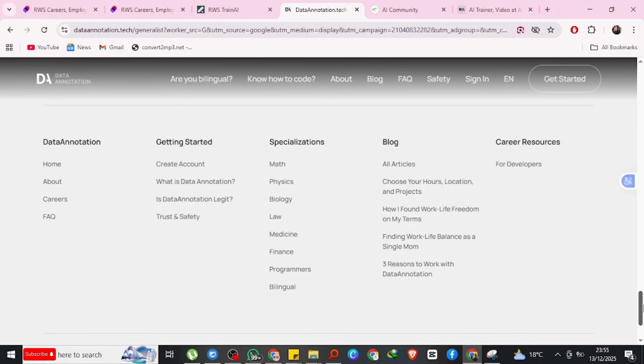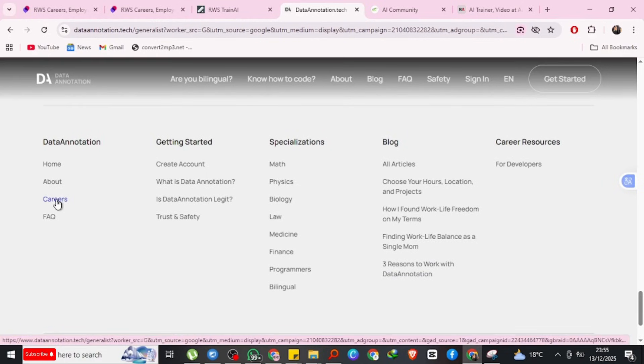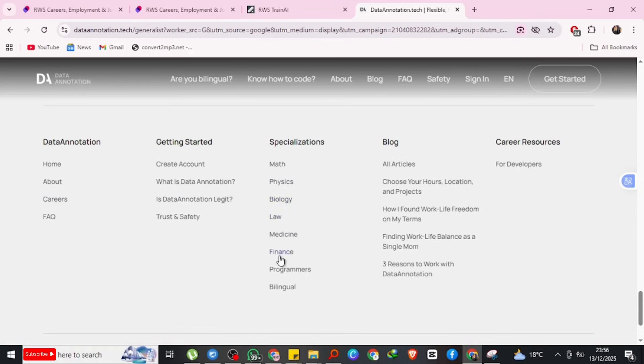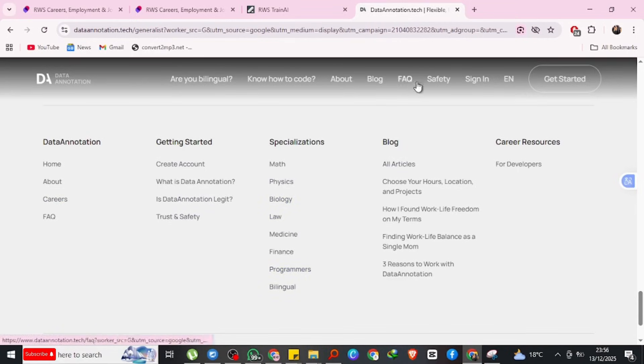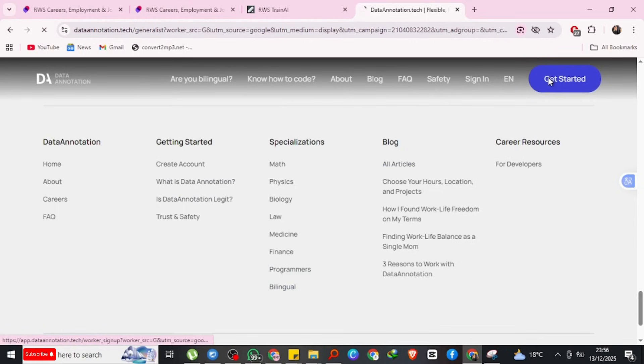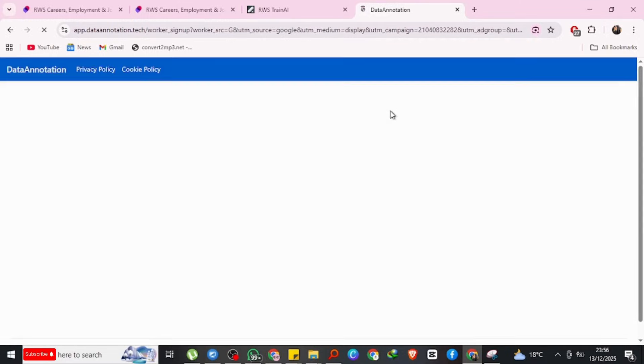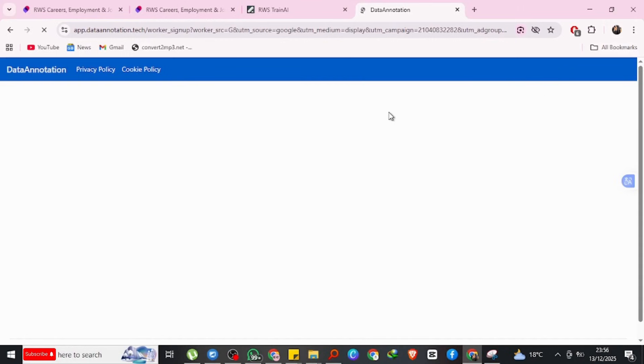Most of this work is text-based, meaning no coding required for many tasks. Requirements: you usually need to pass an online assessment skill test, demonstrate clear writing and logic, follow instructions very carefully. No interviews in most cases, just assessments.